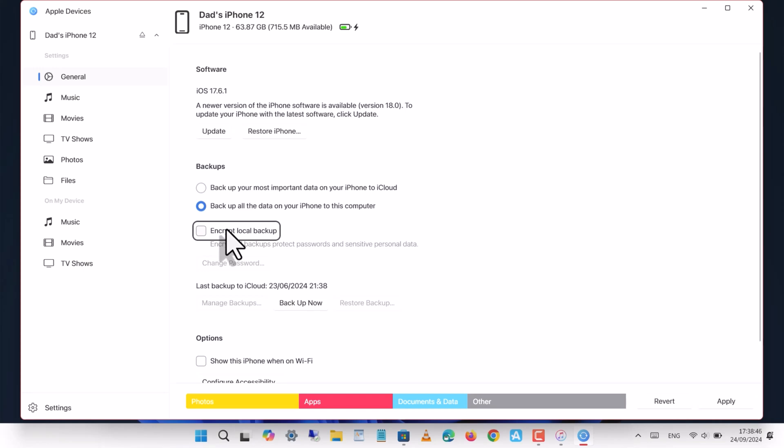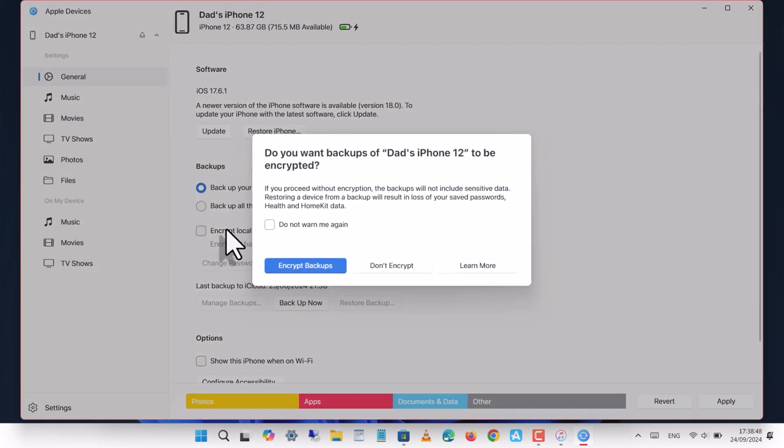Encrypting the backup is crucial. It saves all your data, including passwords, on your PC.